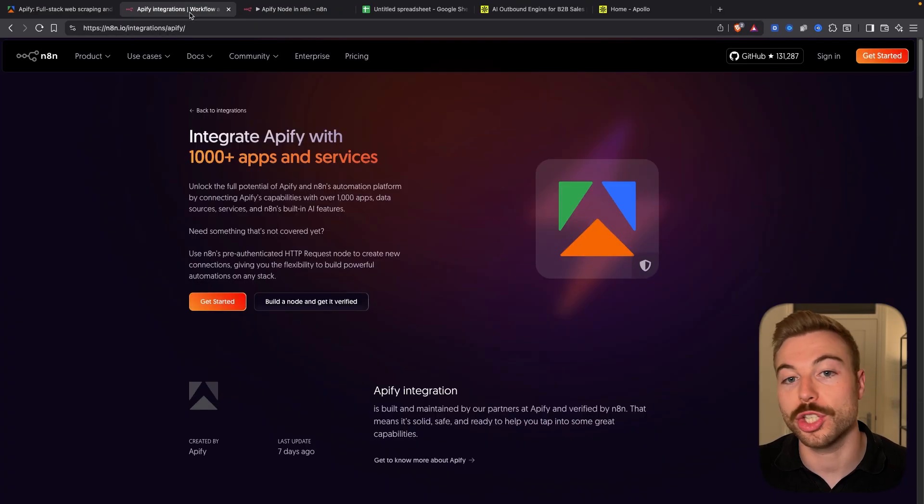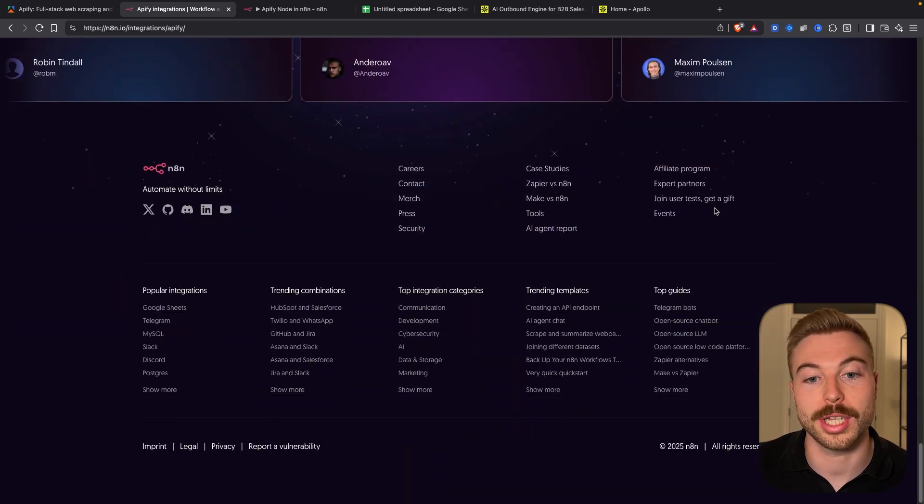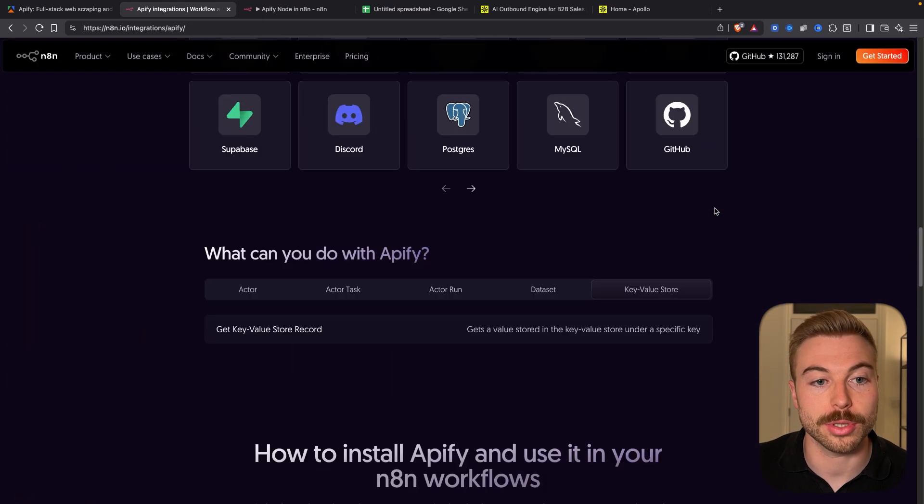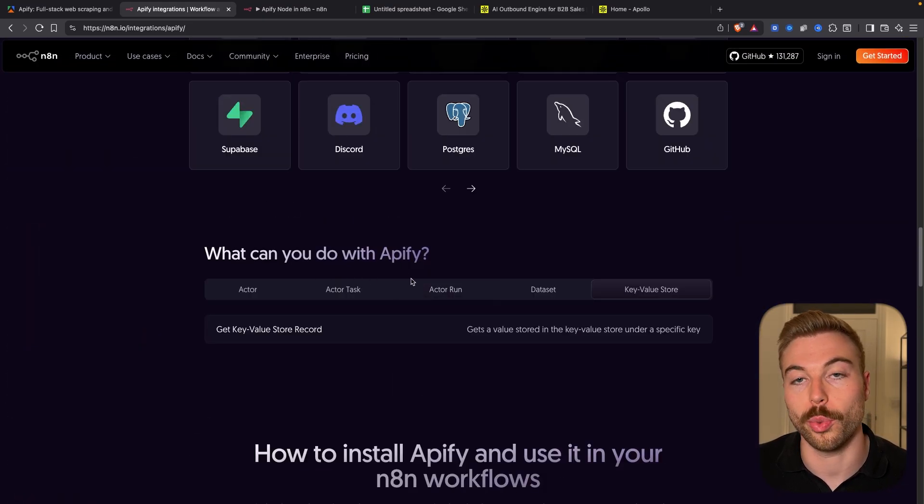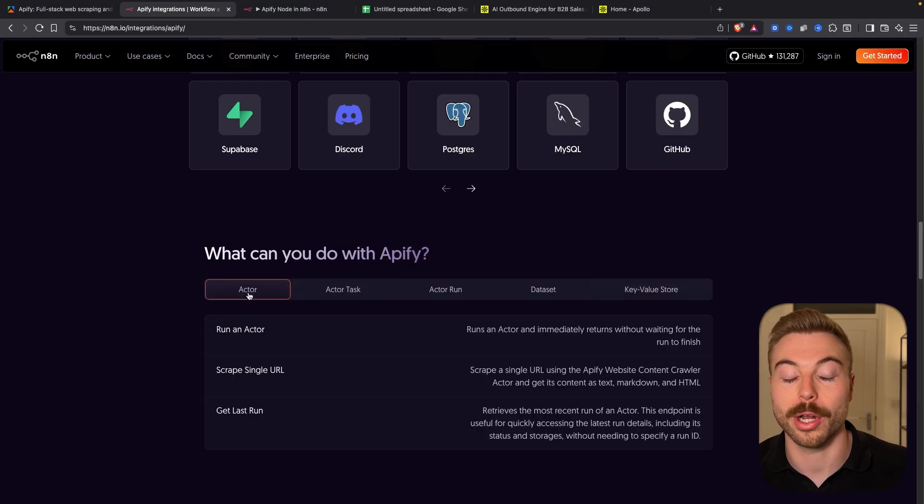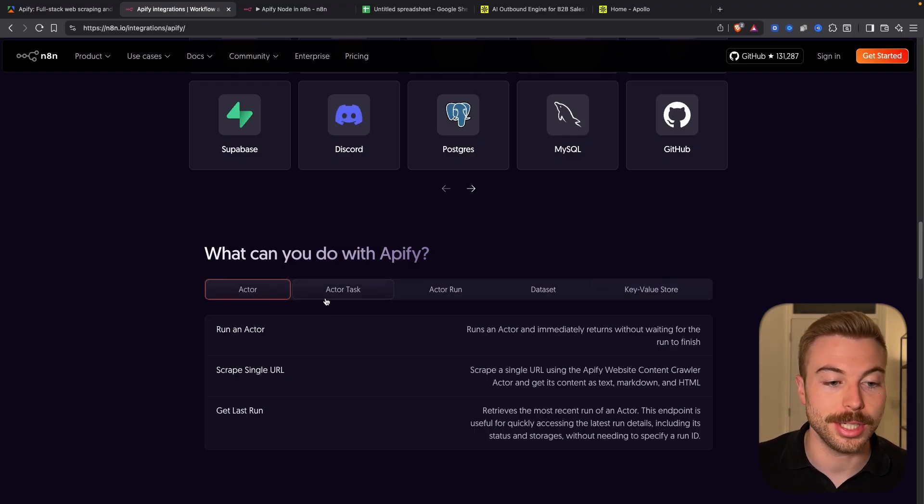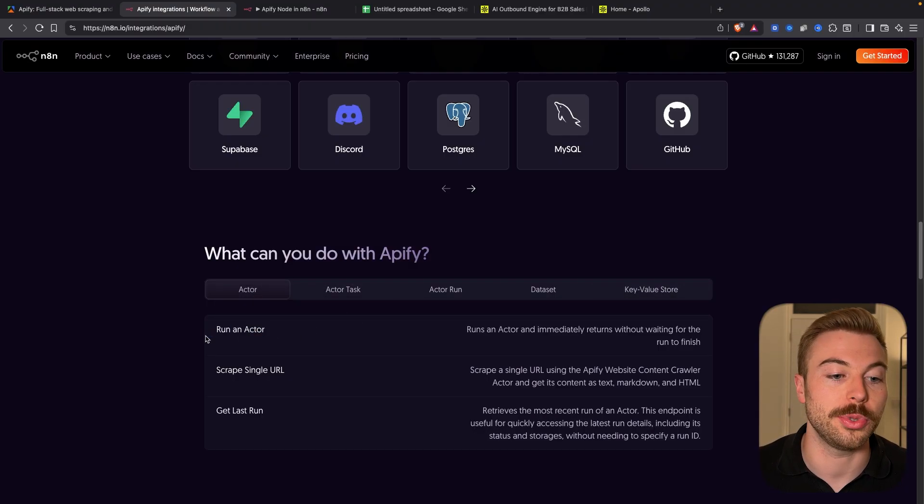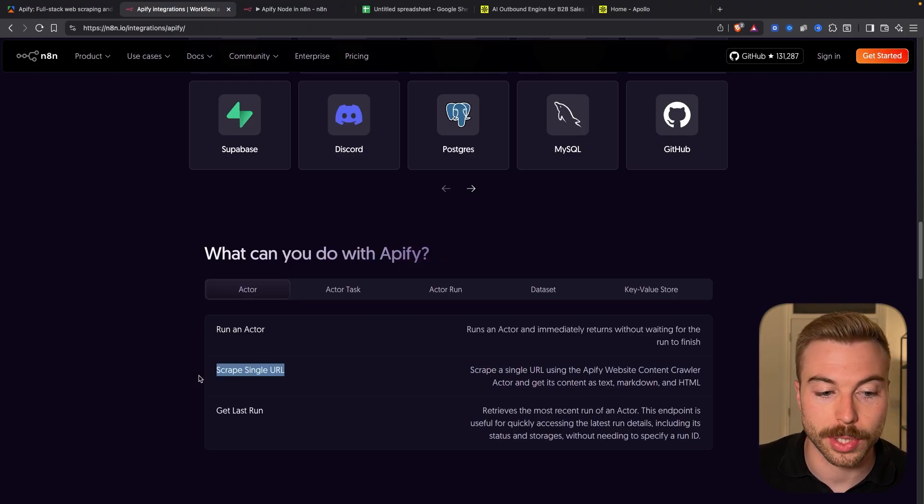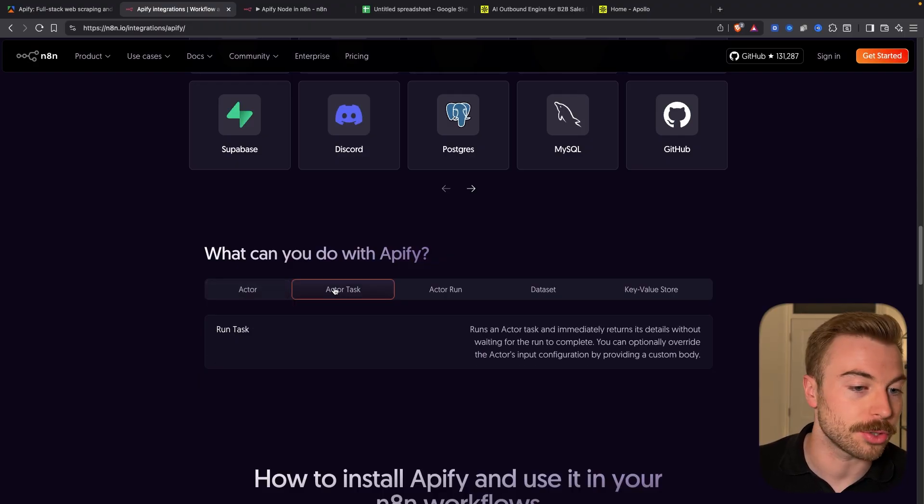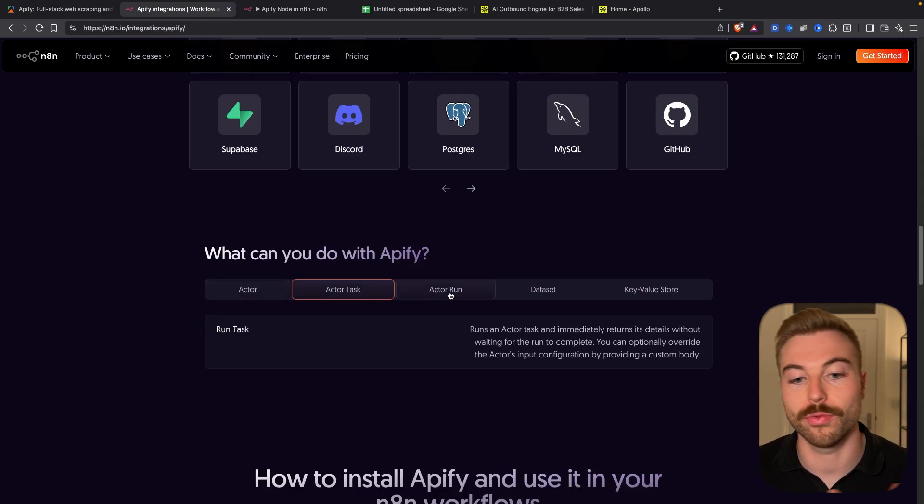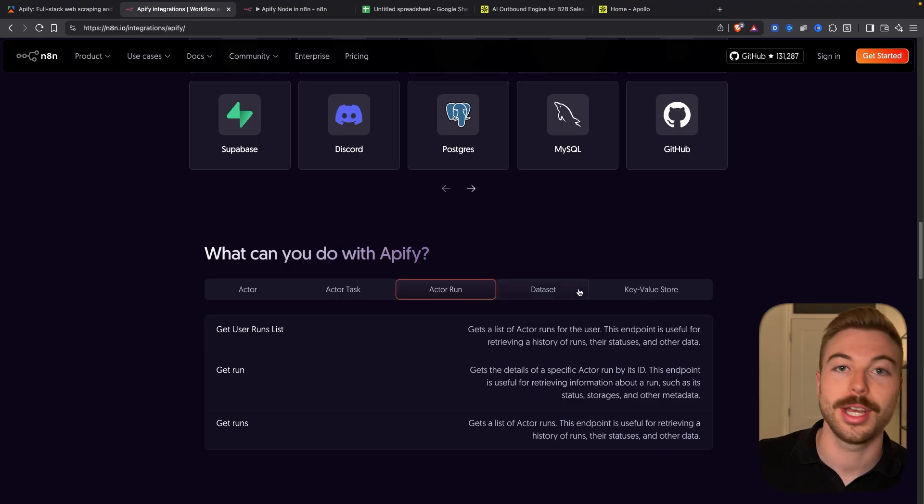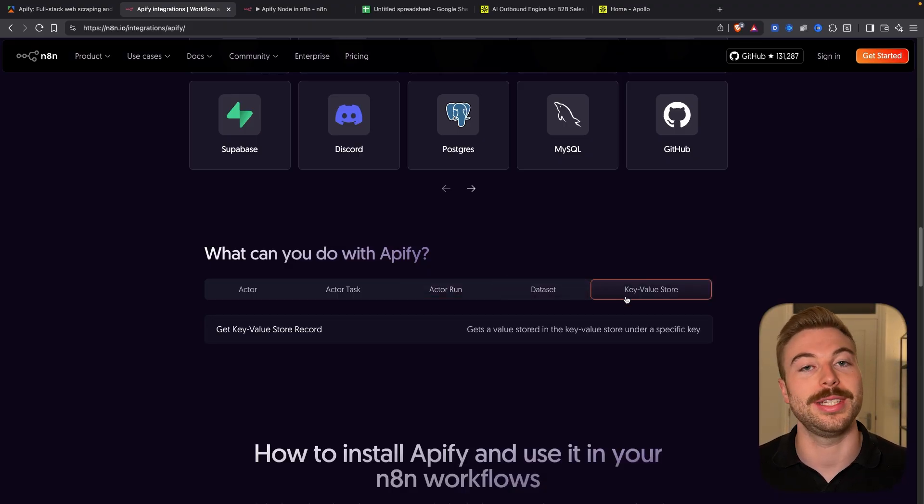If you want to check out all of the documentation come across to N8N, you can come down to where they've got what can you do with Appify on the page. I'll include it below so you can find it nice and easy. As you can see we're able to run actors, scrape single URLs, get last run item, run task, data sets, whatever we need it's nice and easy.